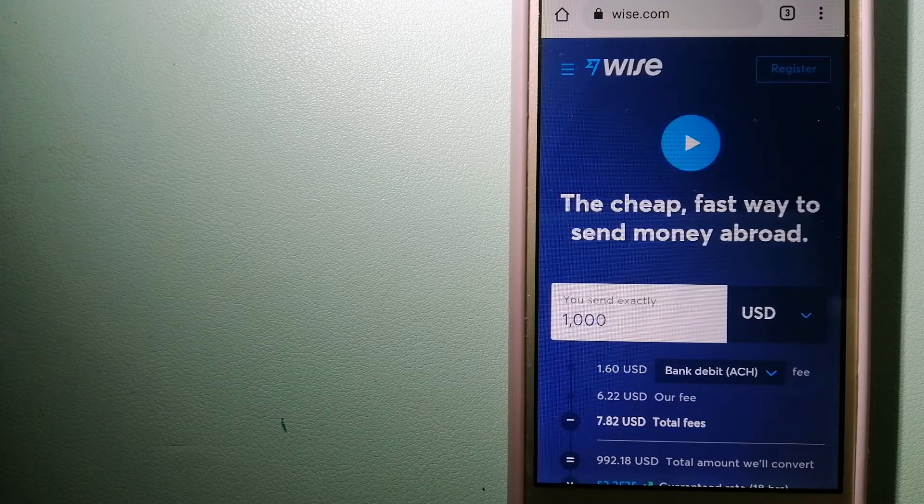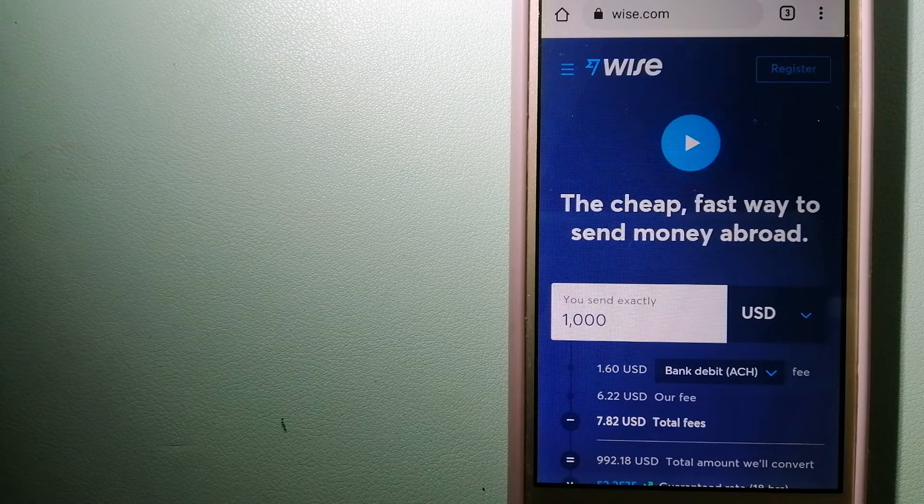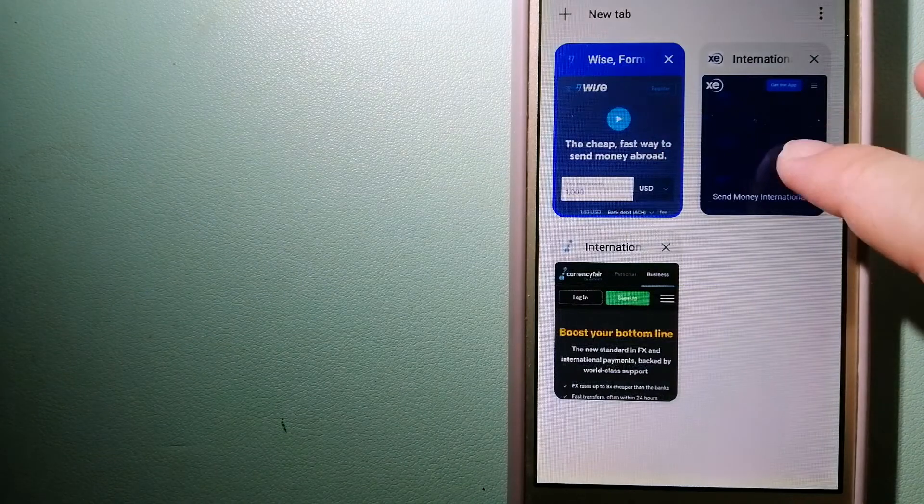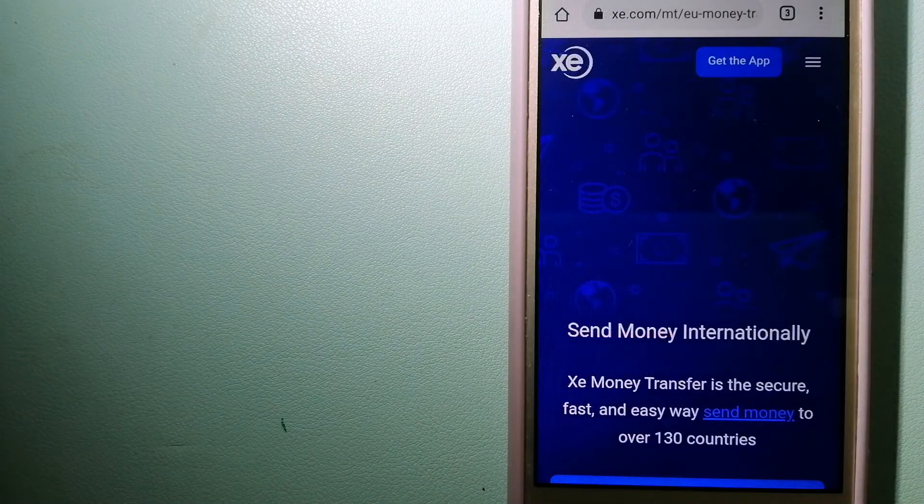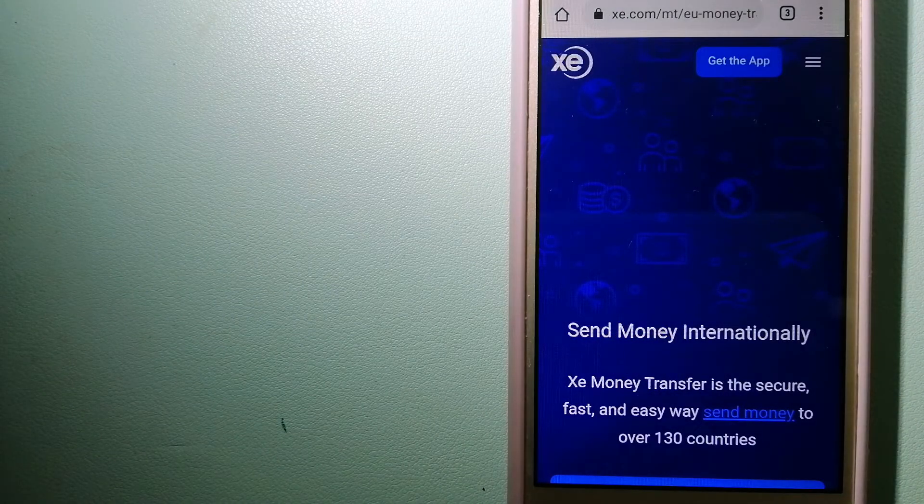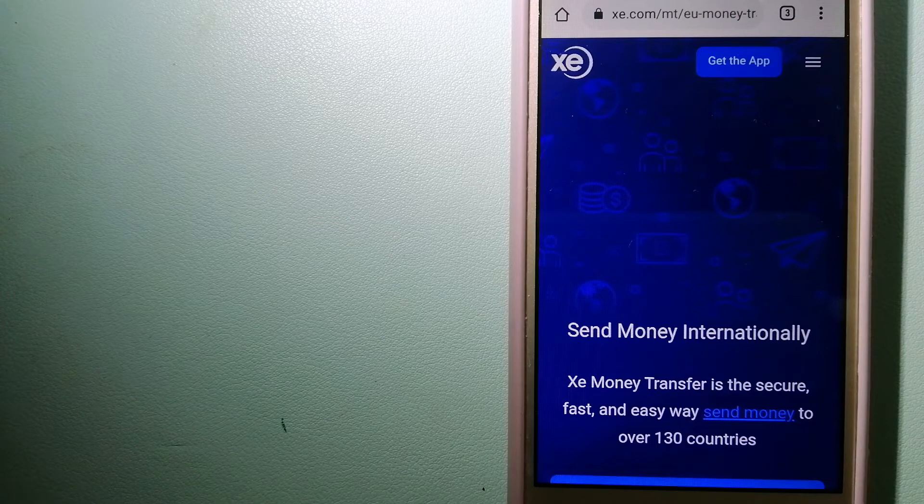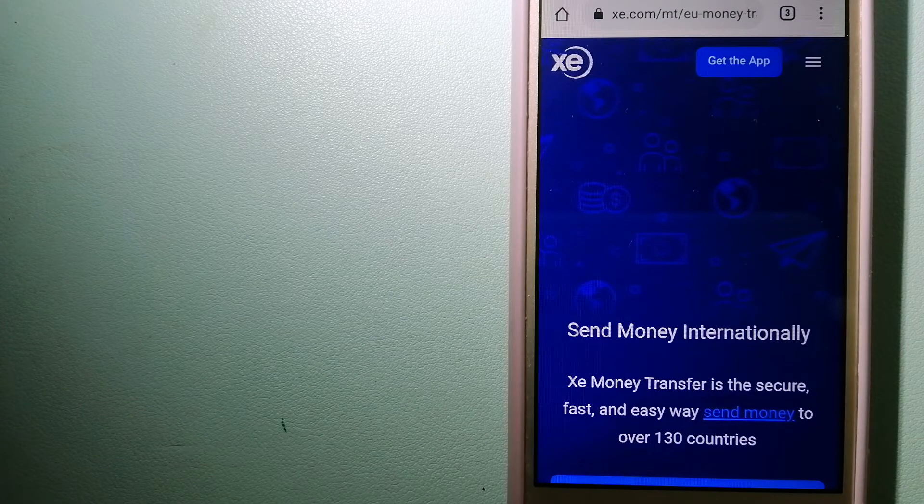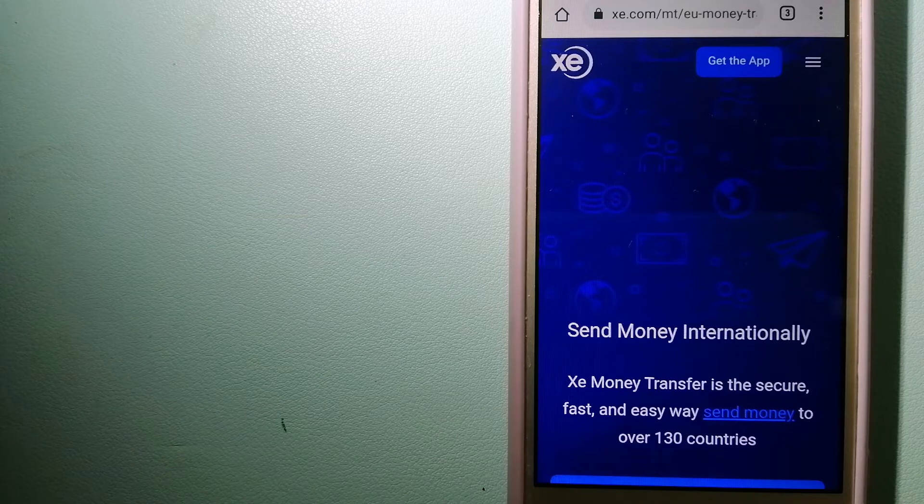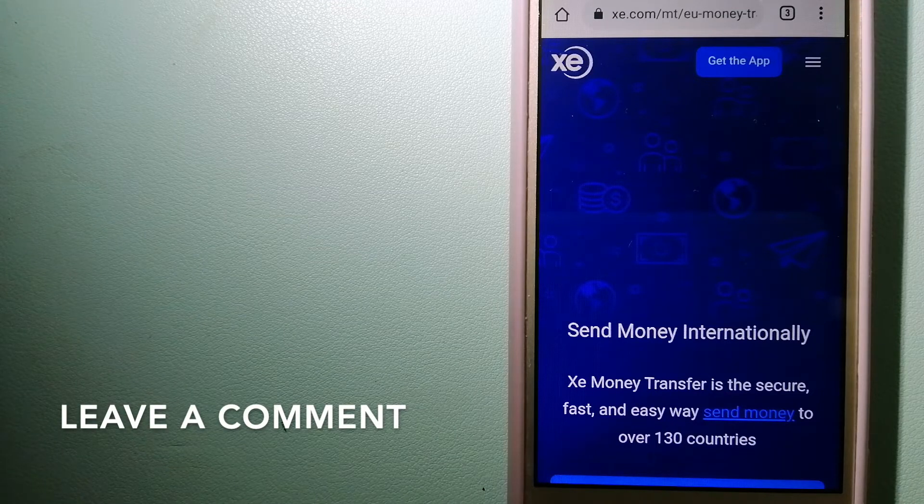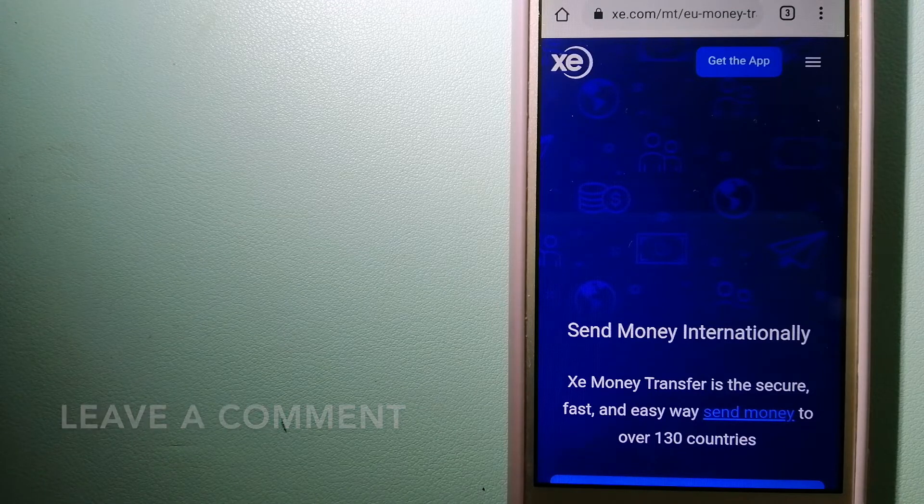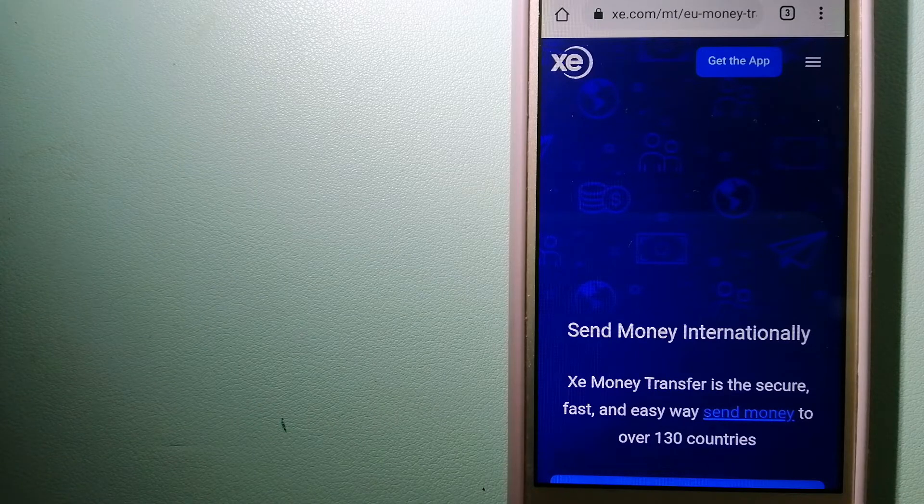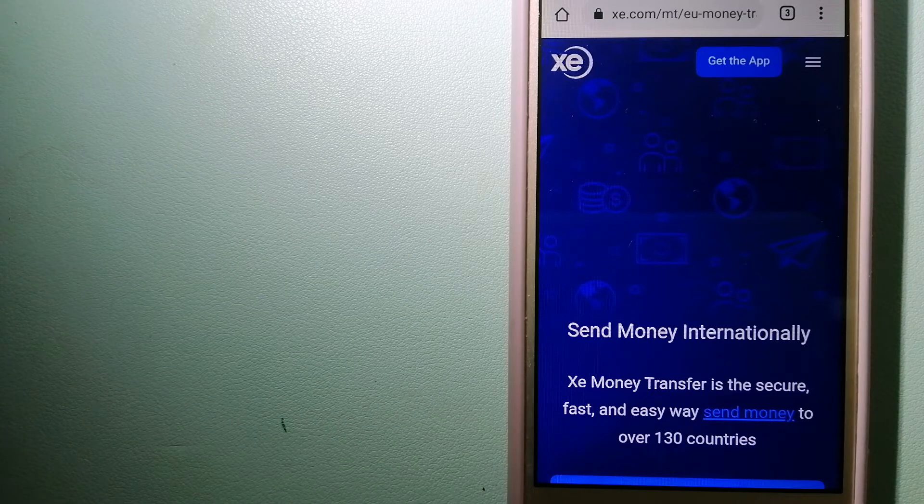The second option is XE Money Transfer. This is an online money transfer company that offers a cheaper and faster way to send money internationally. As a trusted and seasoned name in foreign exchange, they could be a good option for your international money transfer.